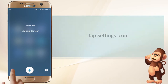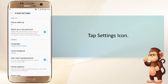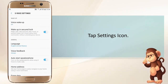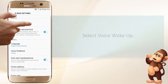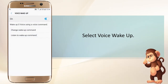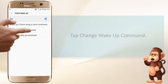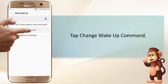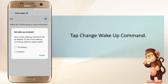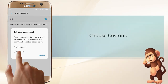Tap the settings icon, select voice wake up, tap change wake up command, and choose custom.